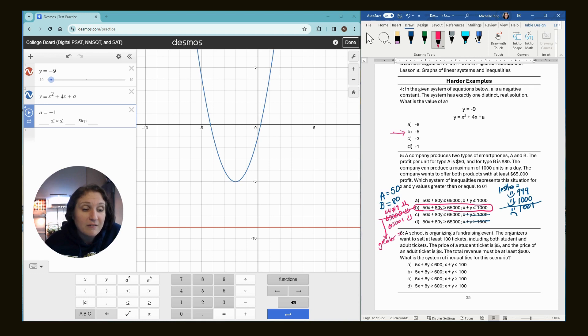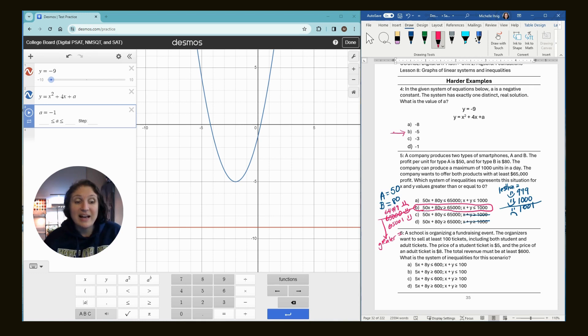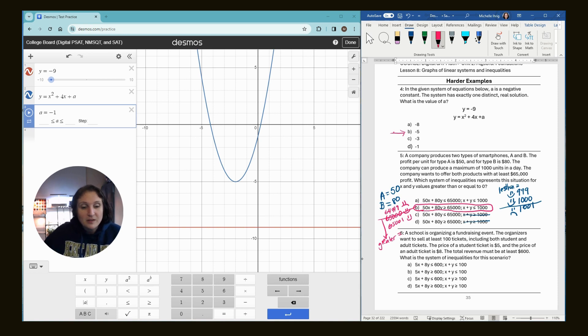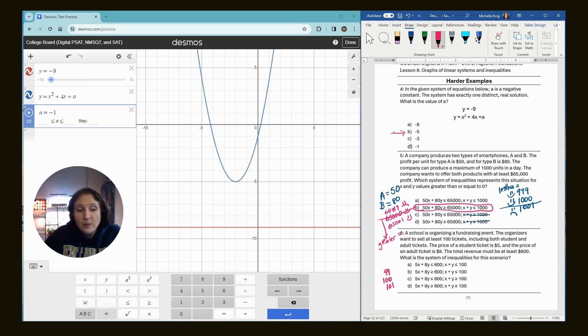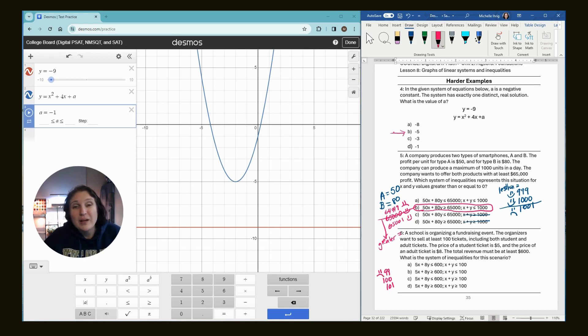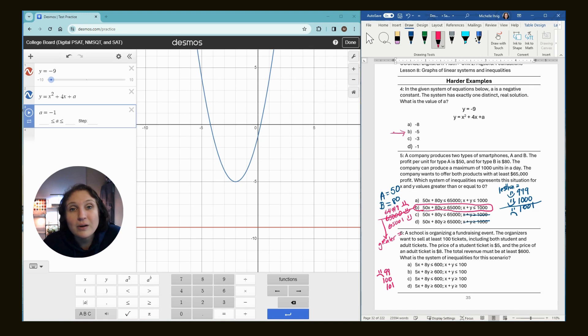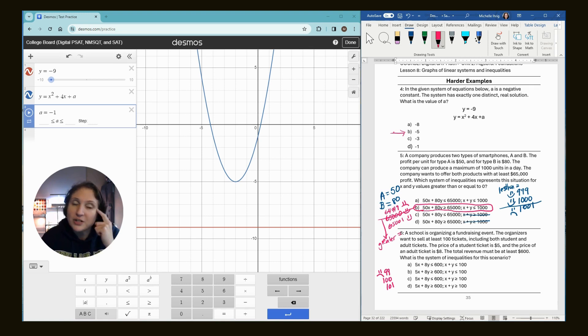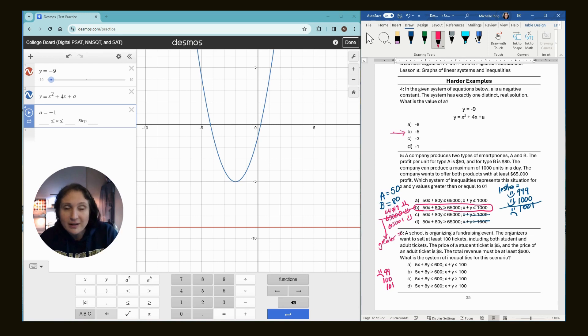All right. A school is organizing a fundraising event. The organizers want to sell at least a hundred. So we know we got to do it. 99, 100 and 101. If they want to sell at least a hundred is 99 okay? No. And you should be writing this down on a notebook or in my book. If you bought my book, a notebook and pen and paper is fine too. I want you to get in the habit of thinking less than greater than. And what does it mean? Especially if you scored less than 600 on the math before.